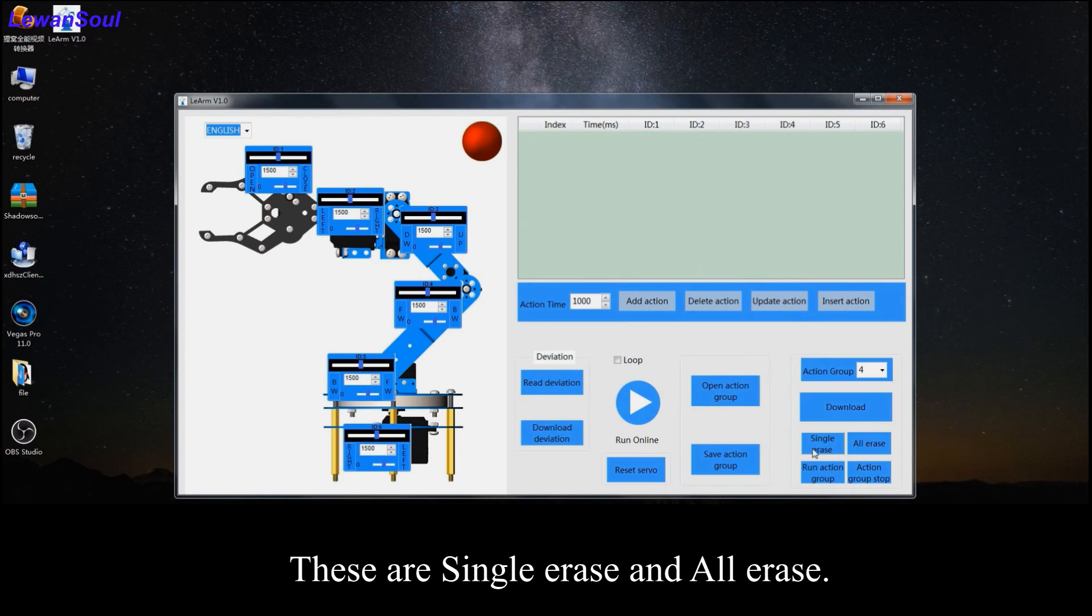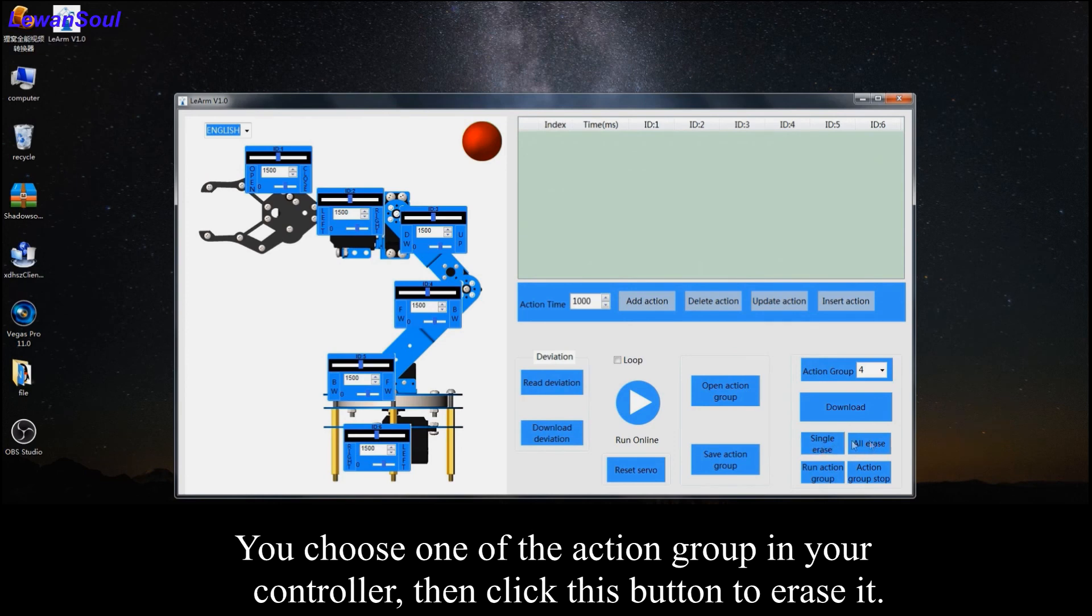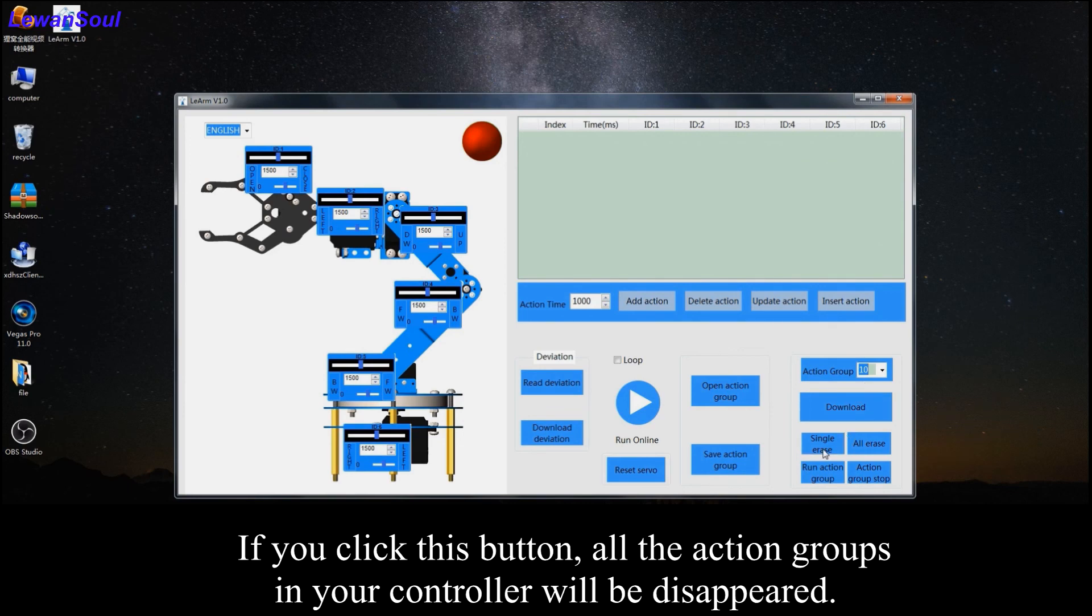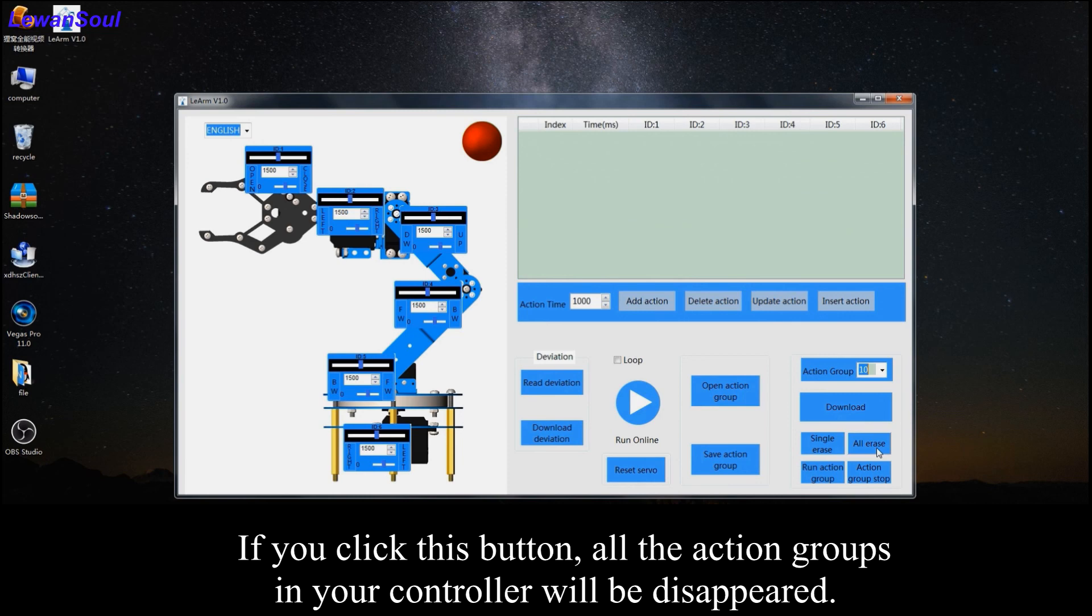These are single erase and all erase. You can choose one of the action groups in your controller, then click this button to erase it. If you click this button, all the action groups in your controller will be disappeared.